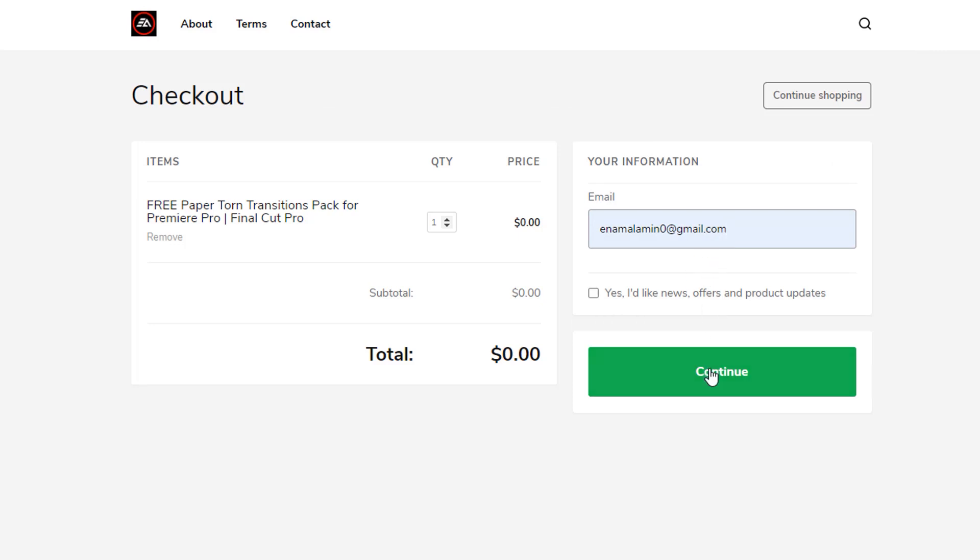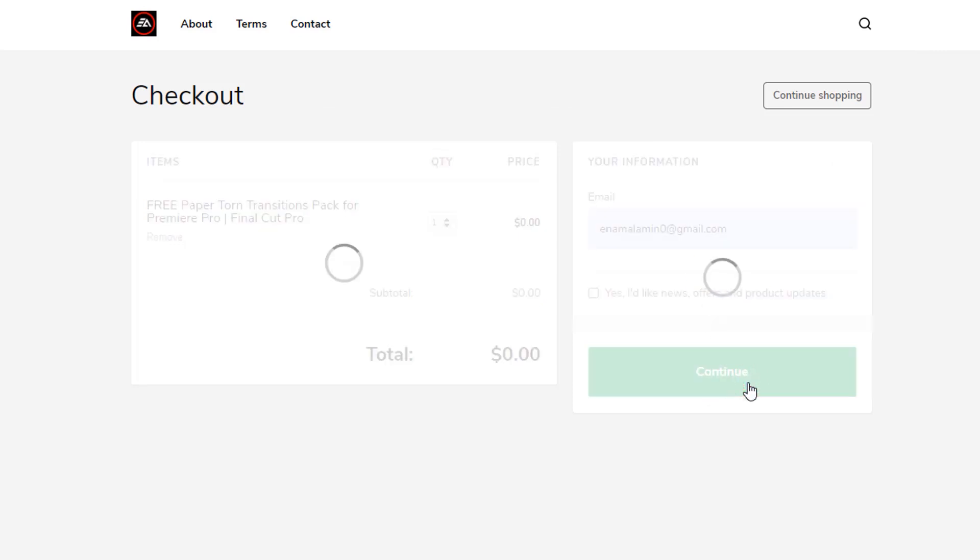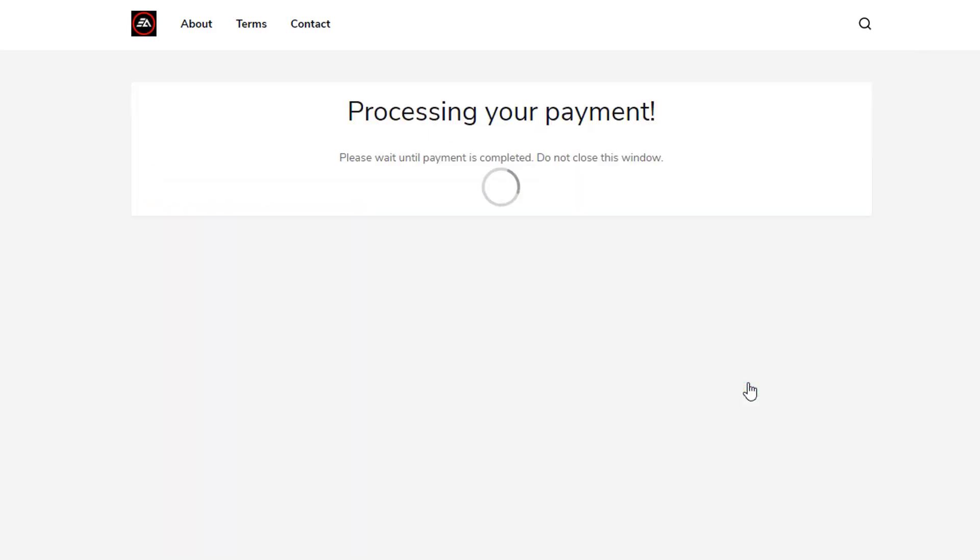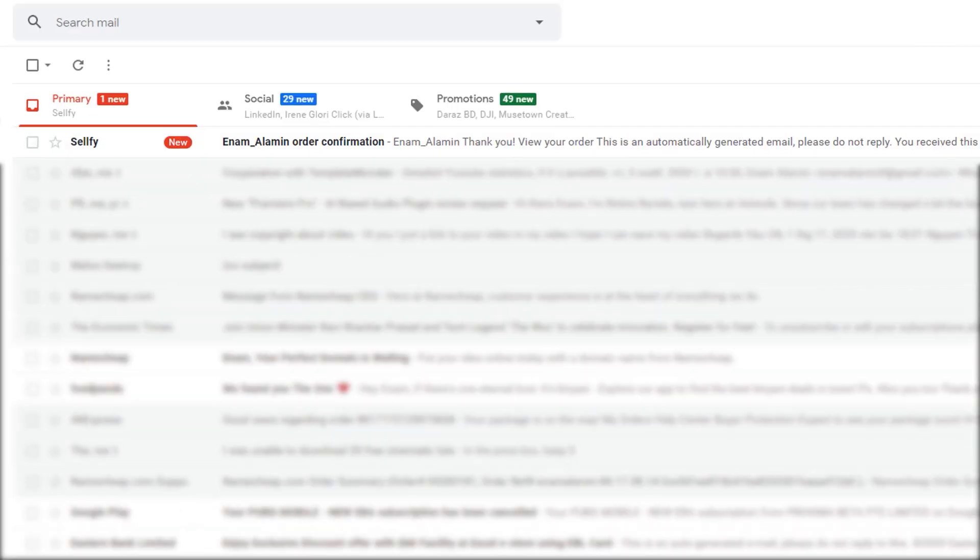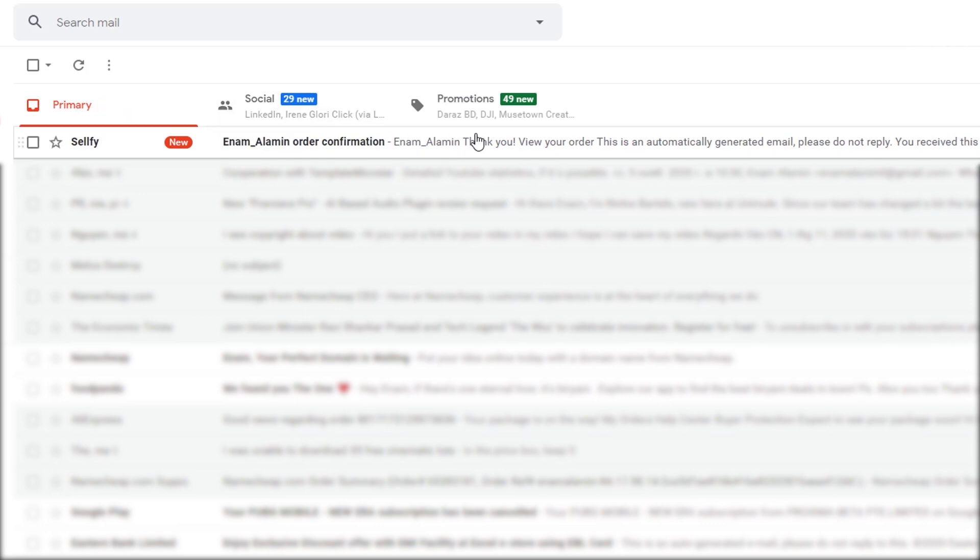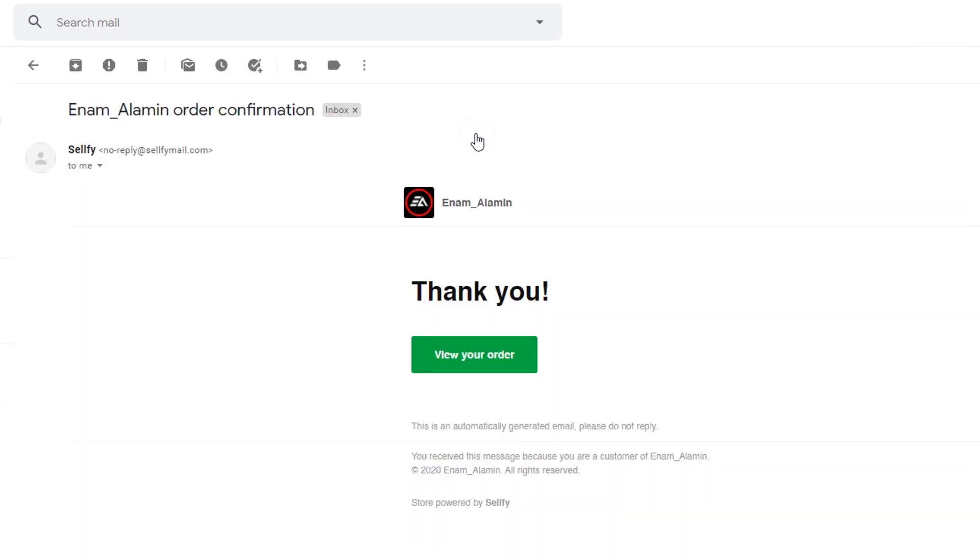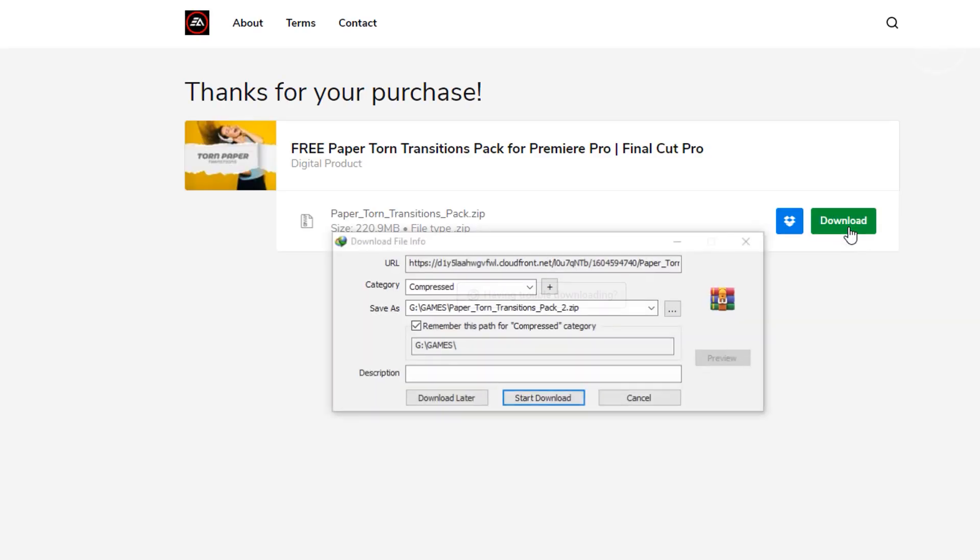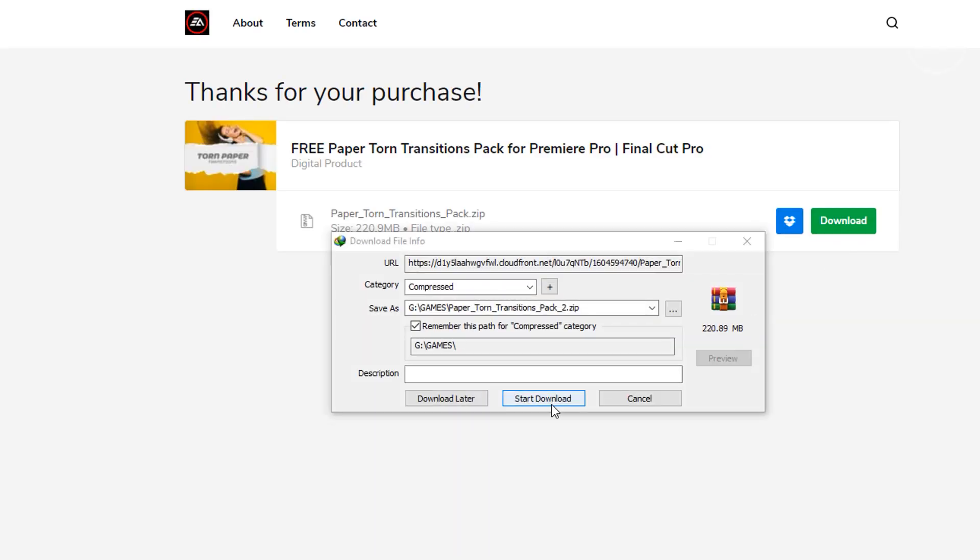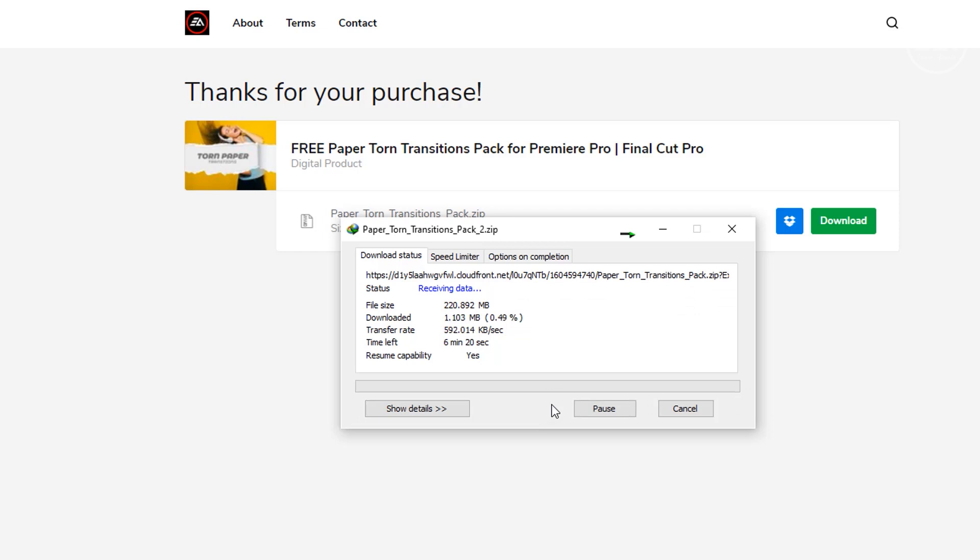We have sent the confirmation of your order to your email address, so now check your email for download. You'll get a new order confirmation. Click on view your order, then just click on download button and it's downloading.